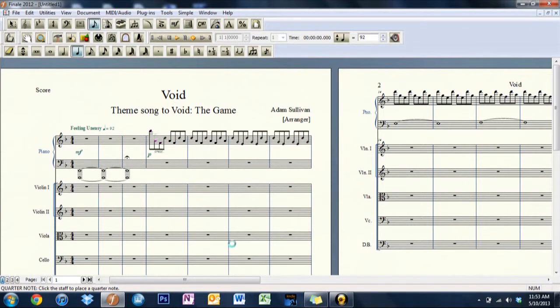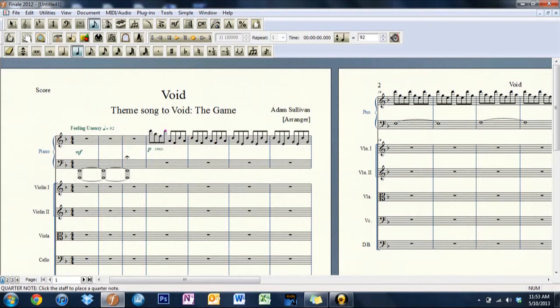So let me go ahead and, in case you're wondering what I'm doing, I'm holding shift and hitting up, and it kicks it up an octave. So let me do this.